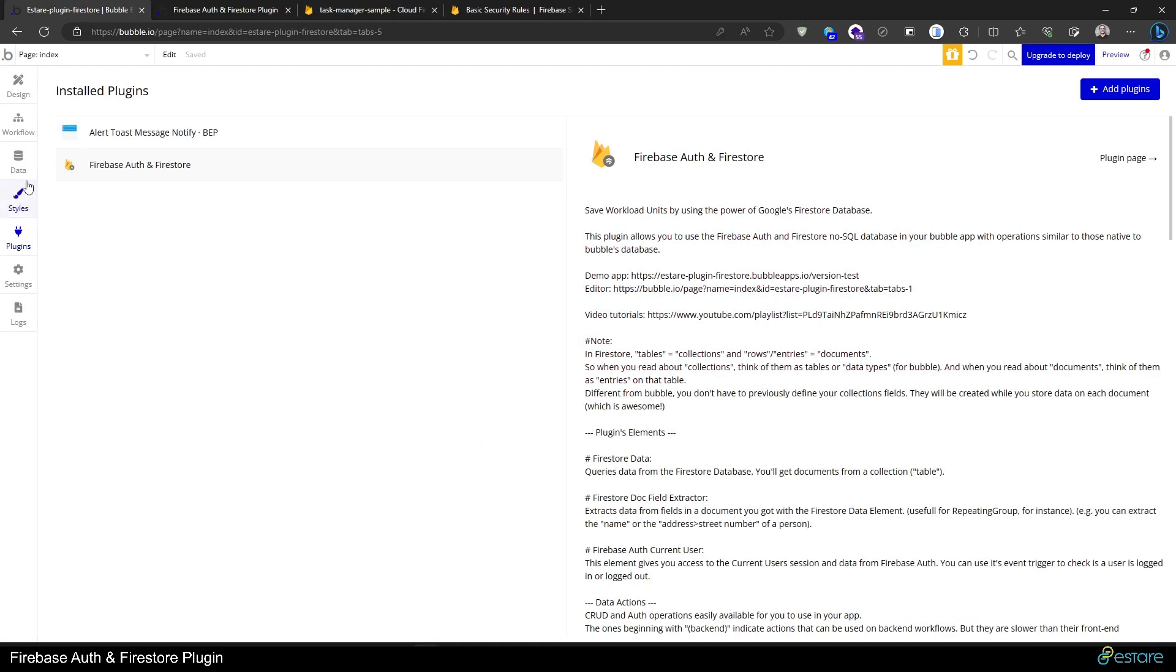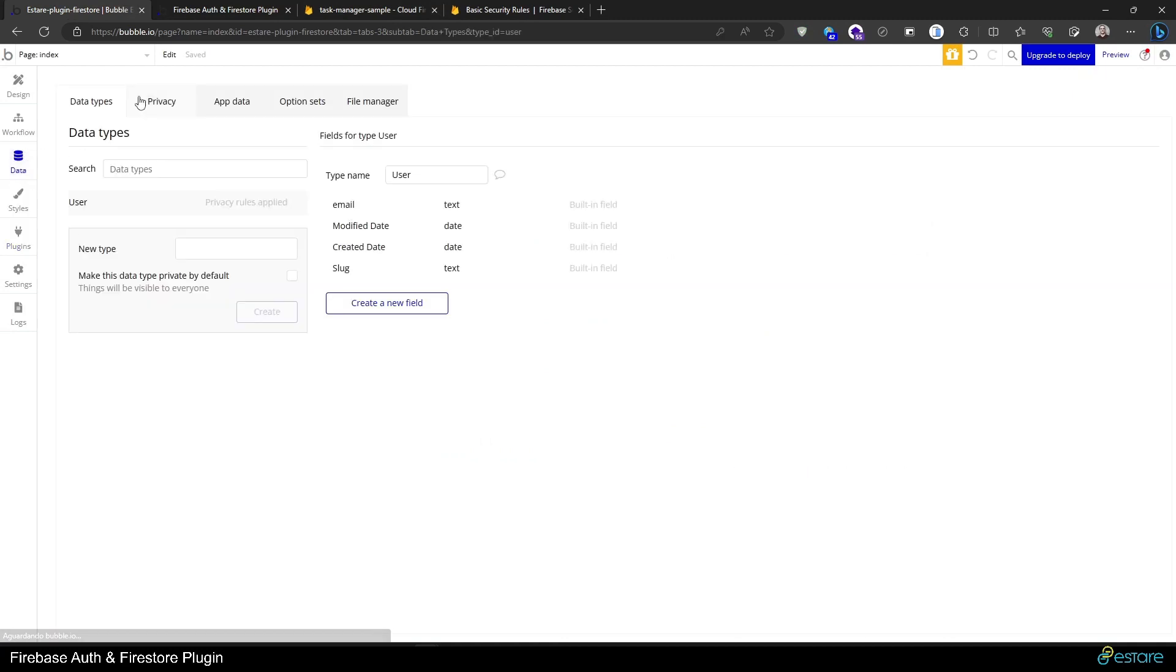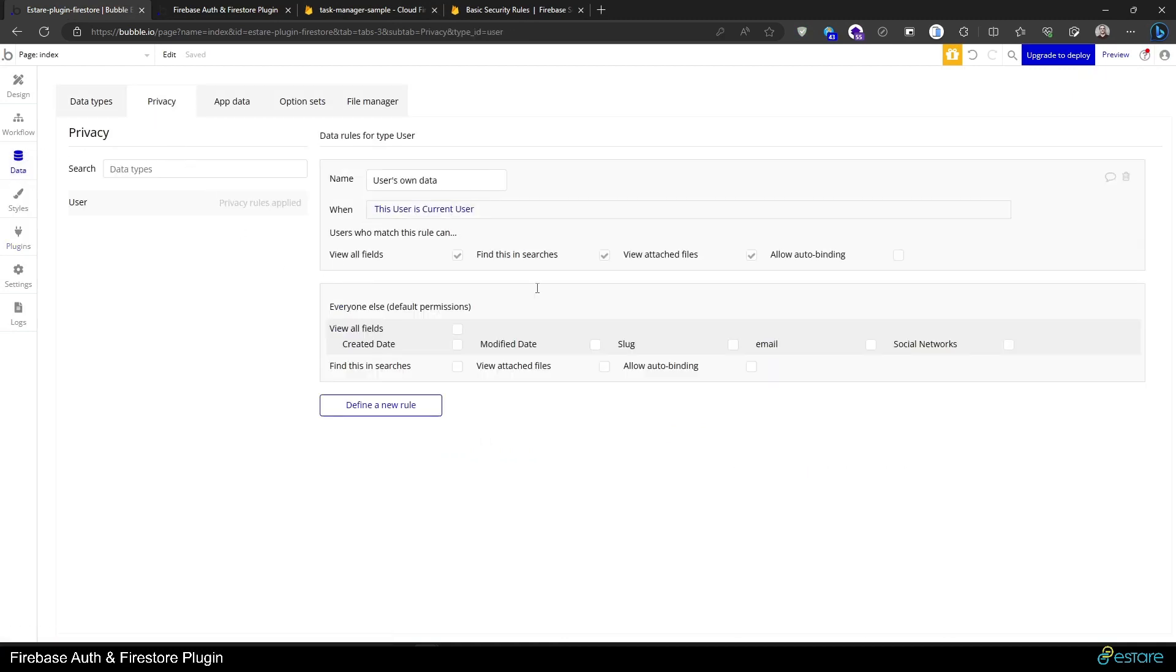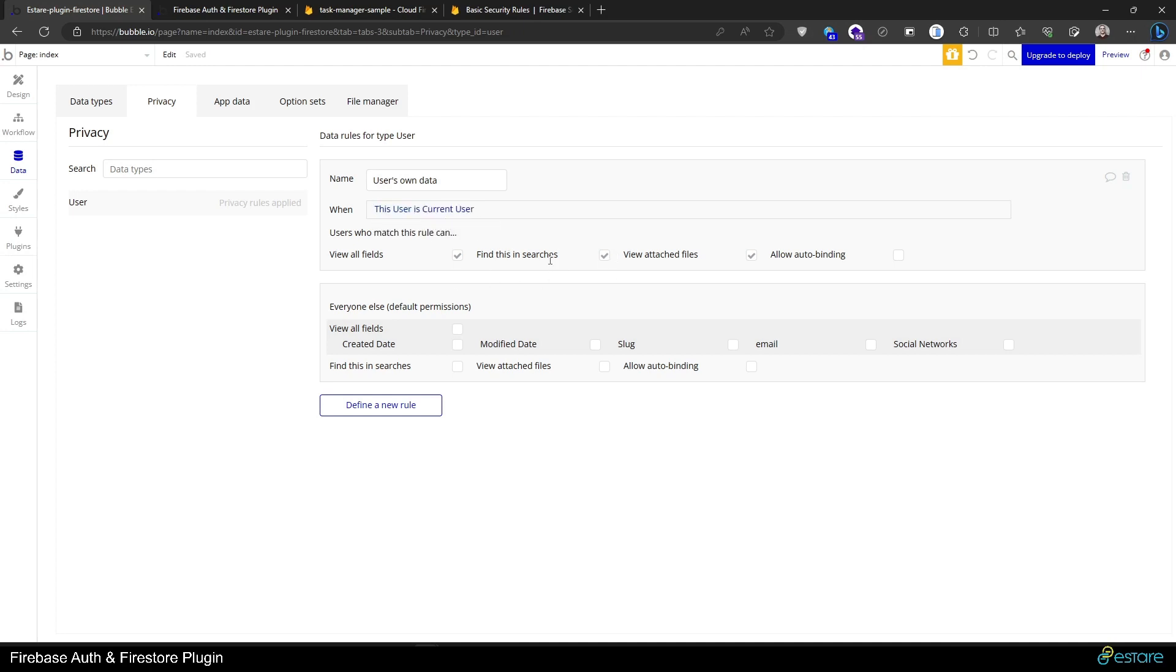These rules are similar to the security rules or privacy rules from Bubble that we configure here on data privacy, but they work a bit different. In Bubble, if we set a rule like this one, for instance, where only the current user can see his own data, if we query users it will still bring us data.